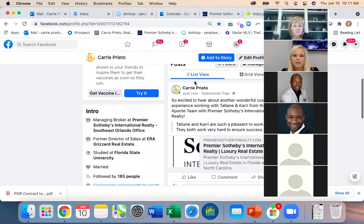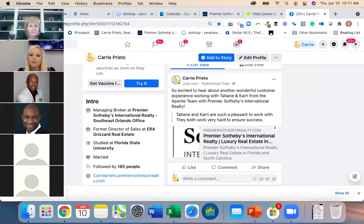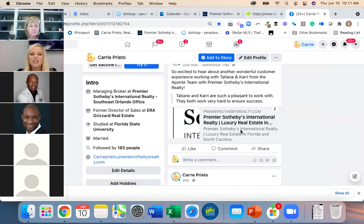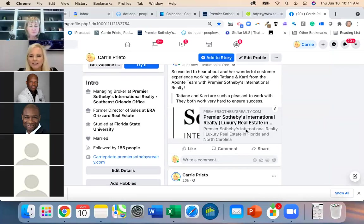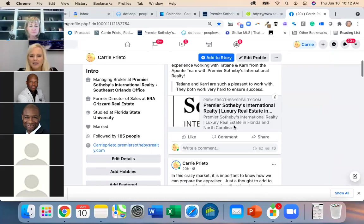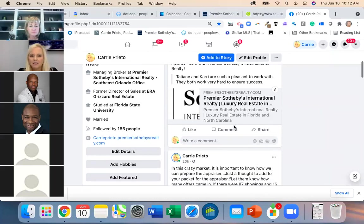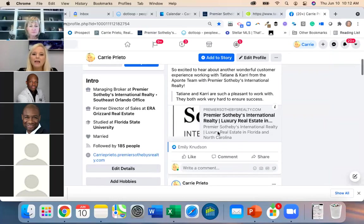There it is on Facebook. It looked prettier when posting — the rendering is an HTML thing. But look, Emily already liked it, so that's good.